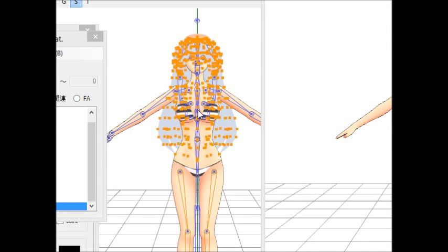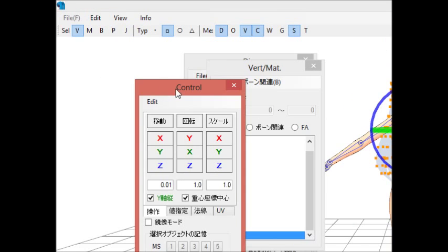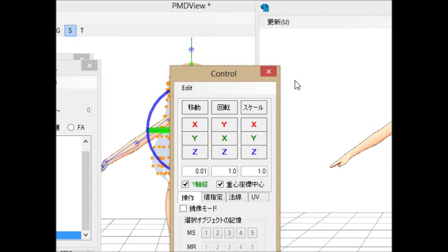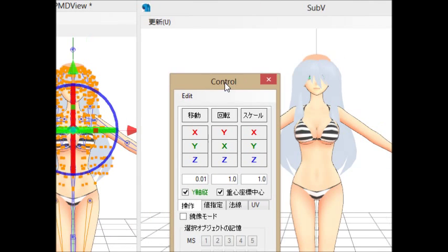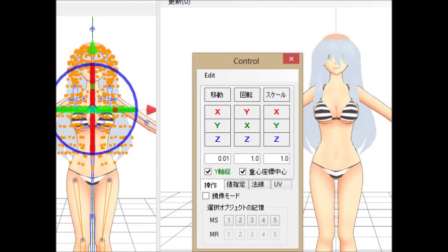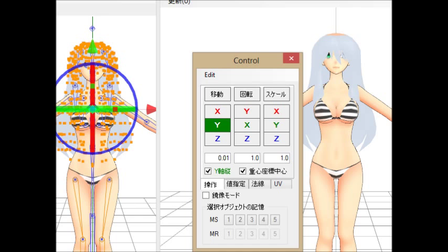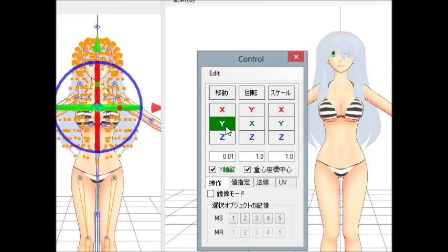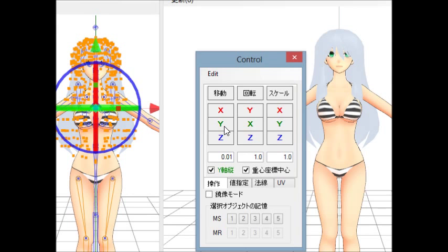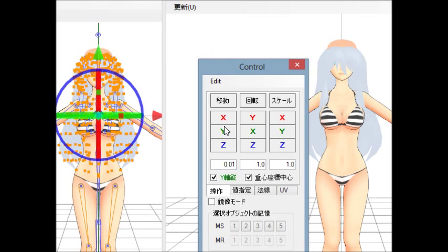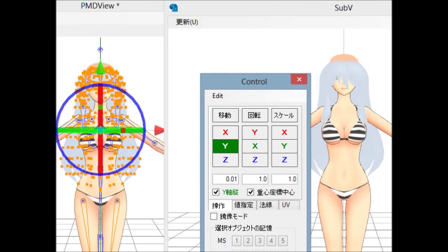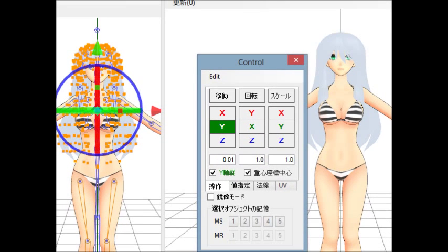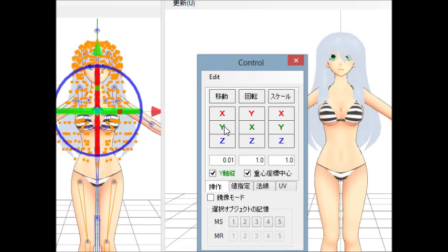It should turn green, and after that you hold and select all the green stuff and it should turn orange. Then come over to the C box and you can move it. This wire here moves it up and down. I'm not going to try to make this look perfect since this is just a quick tutorial — move it up a little bit, looks fine.